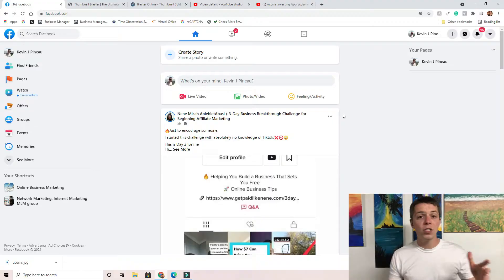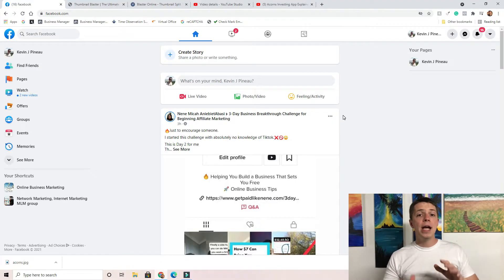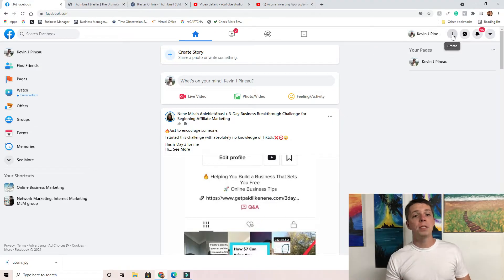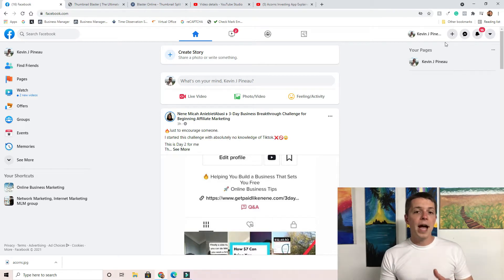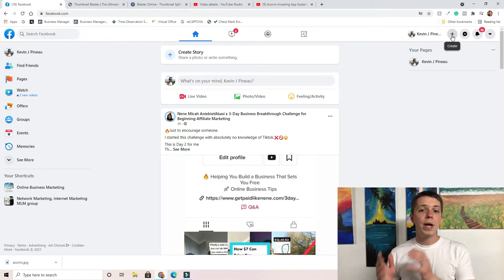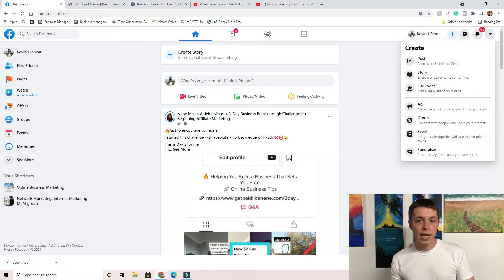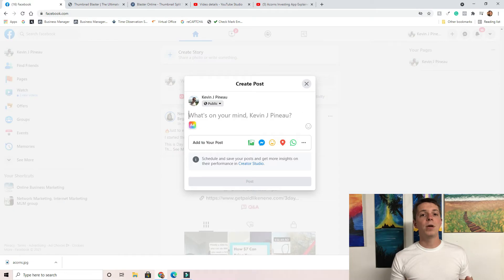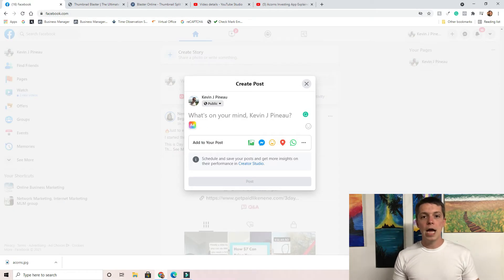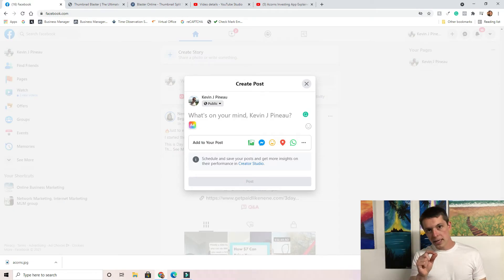Make sure you stick around to the end because I'm gonna give you some power tips. Let's dive in. First thing we're gonna do is on your Facebook page, you're gonna go up to the plus sign in the top corner, click on that. It's gonna say create post. What we're gonna be doing today is uploading a video, so click on the video selection.